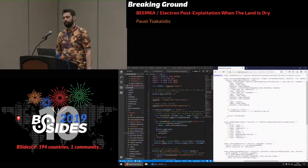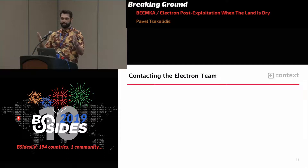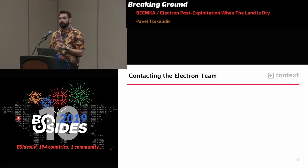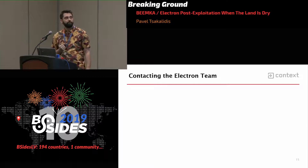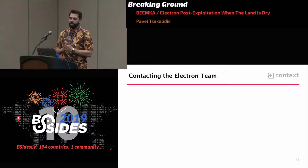Once I built the tool, I contacted the Electron team to tell them what I had done and ask if something should be fixed. The response I got from them — the slide is empty — because I got no response at all. So at that moment I said, okay, fair game. It's not a bug, it's a feature, and I'll just keep going with the whole process.